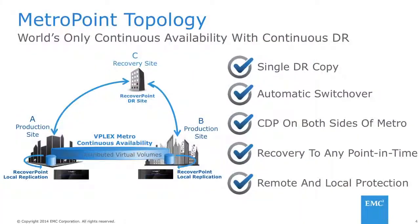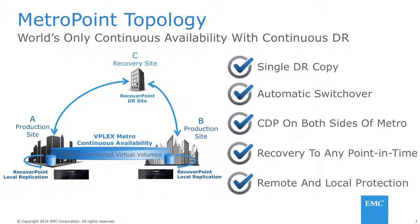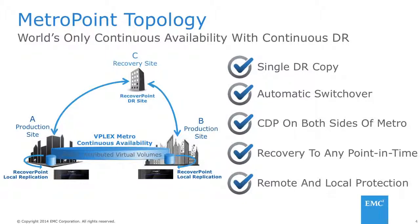So we see a very high overlap of VPLEX and RecoverPoint being deployed in the same data centers, protecting the same mission critical applications. In fact, VPLEX and RecoverPoint are now combined to deliver MetroPoint Topology, an industry-unique, three-site business continuity capability that can withstand a two-site failure with just one DR copy. So MetroPoint Topology combines VPLEX Metro with RecoverPoint continuous data protection and remote replication to deliver comprehensive operational recovery and disaster recovery for any distance. And MetroPoint Topology is now supported with XtremeIO and other storage arrays at the third or DR site.